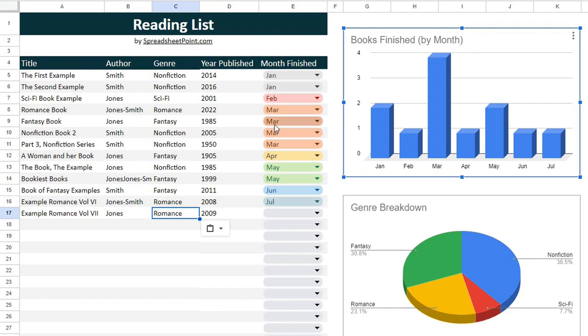Super simple reading list available for free. You can download it at SpreadsheetPoint.com — the details are right here.